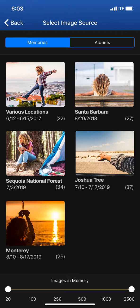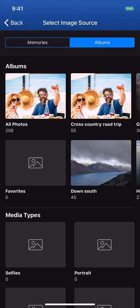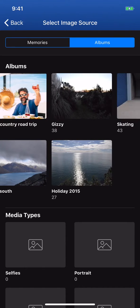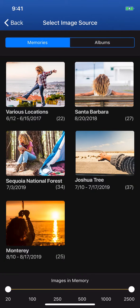Here in the Image Source screen, choose from either Memories or Albums for the photo content of your project. A handy slider at the bottom of the page lets you limit the size of the memories visible to create your book with.